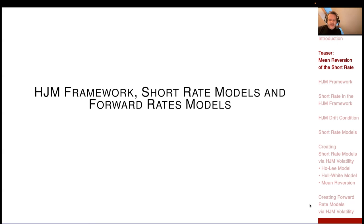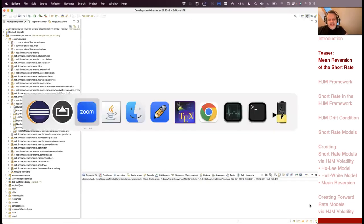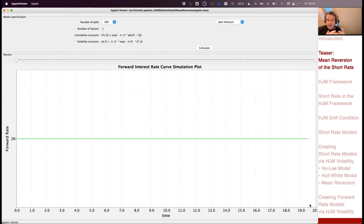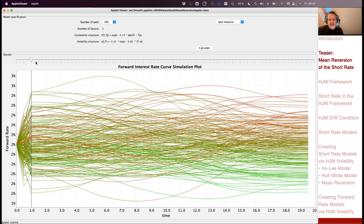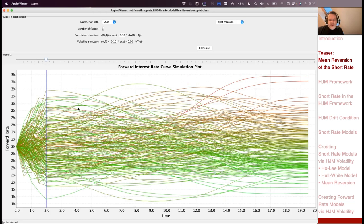Let's have a look at our forward rate simulation. I have a little applet that uses our Monte Carlo simulation of a discrete forward rate. You see here some familiar things: our correlation structure with an exponential decay parameter, and our volatility structure — the sigma_k(t), now written as sigma(t, T) where capital T is the maturity. The volatility structure also has an exponential decay parameter, and you can change simulation time and let the interest rate curves be simulated.